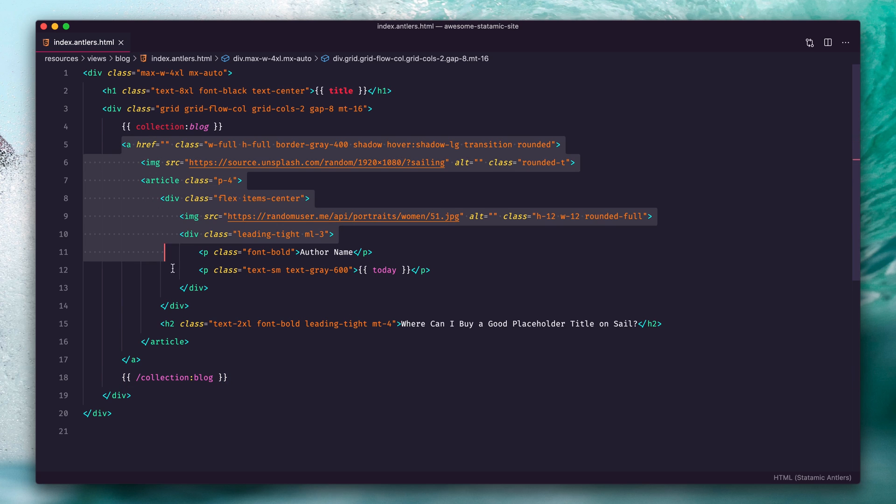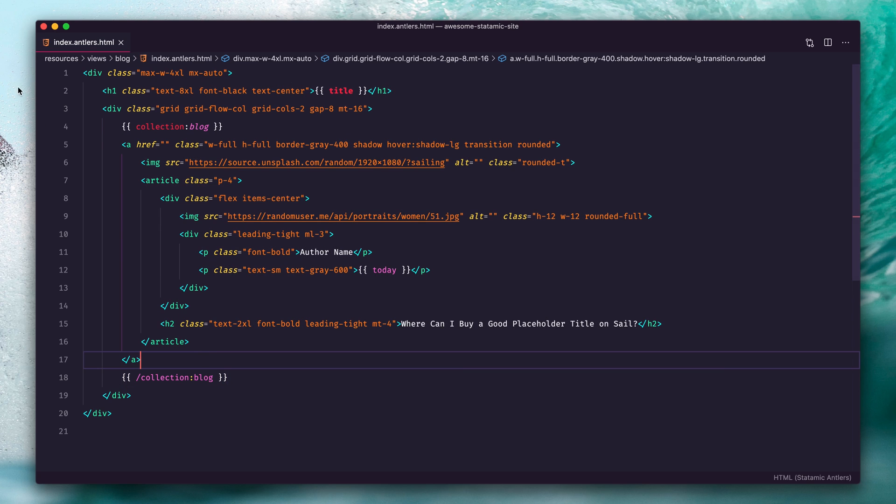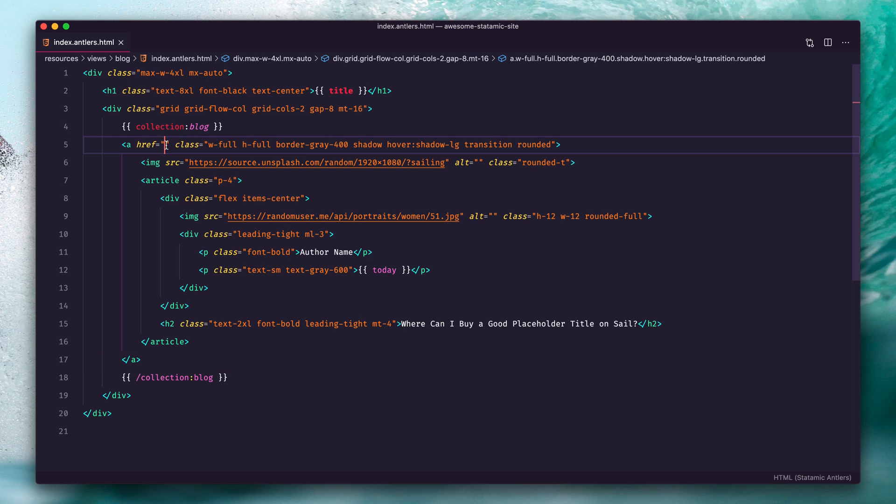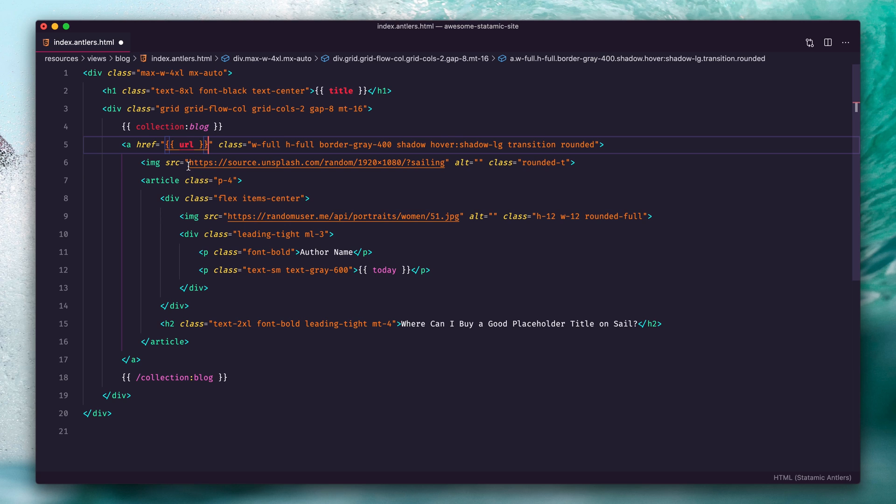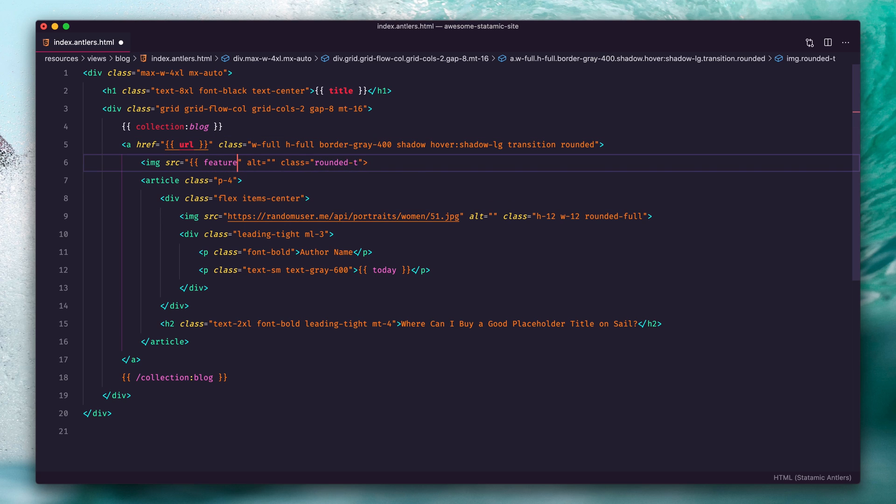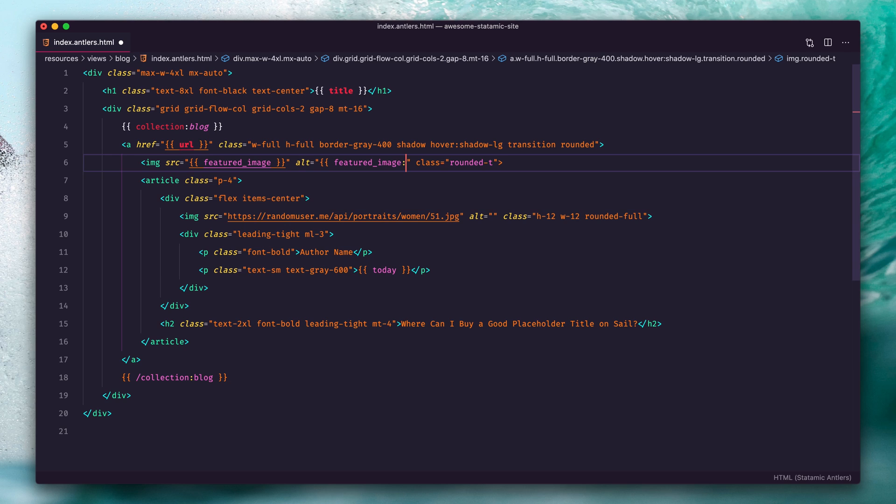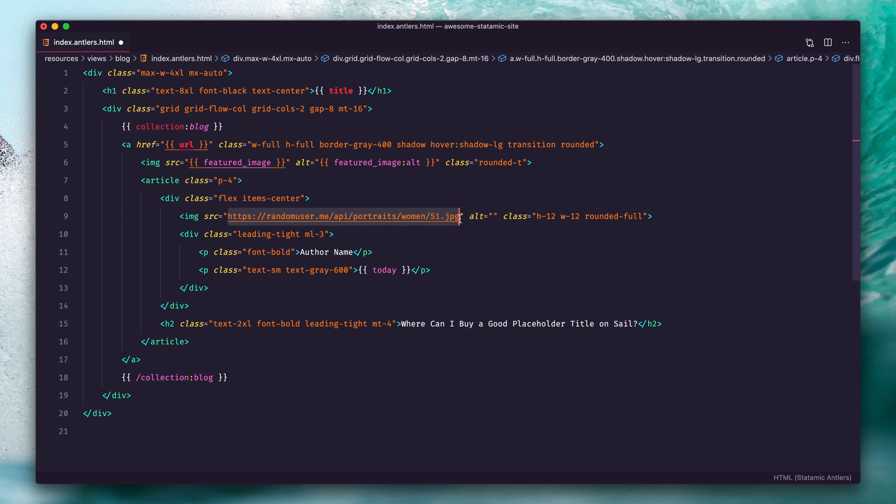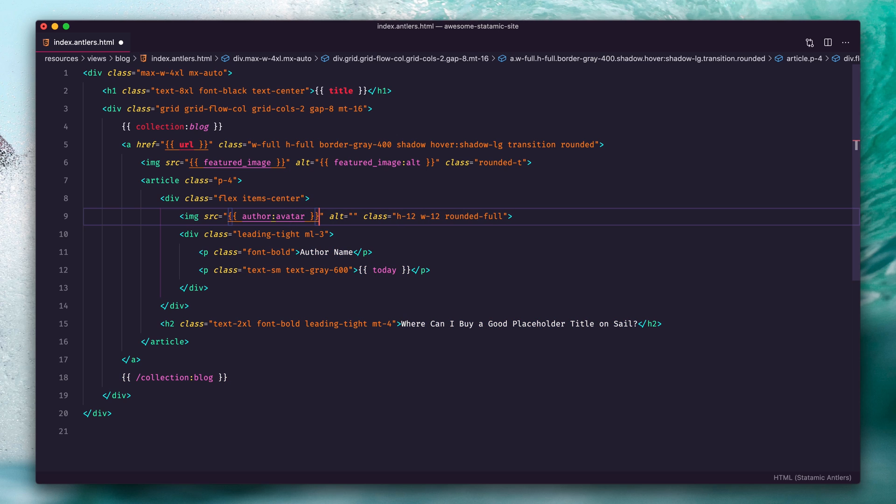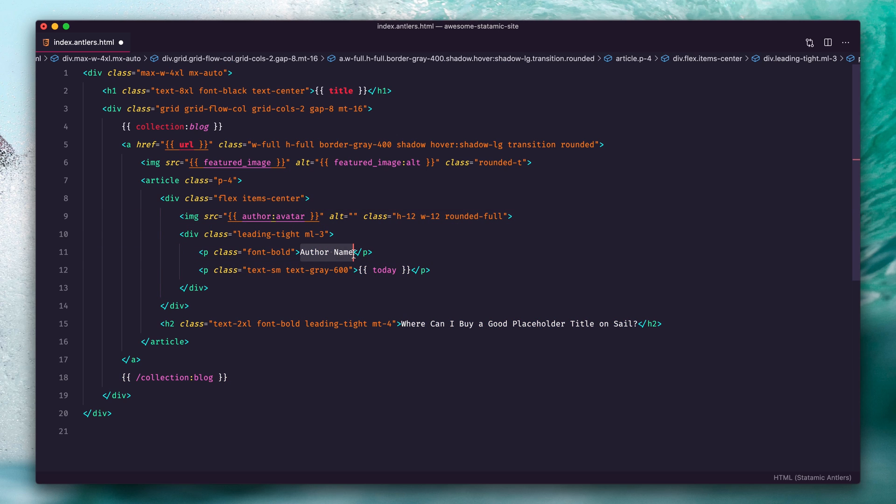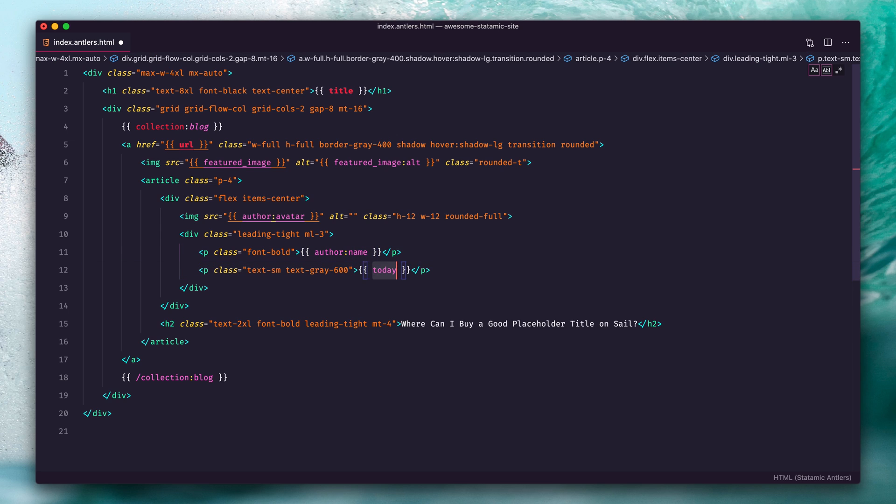Then we can start hooking up the variables. Here we're going to add a URL which will link to the individual blog post. We're going to grab the image here, so this is featured image. The alt is going to be the featured image, and then an attribute from that will be alt. I'll show you how you can update that in a little bit. Next we're going to replace the avatar with author avatar, the author name with author's name, today with the date that's unique to that entry, and then here would be the title.